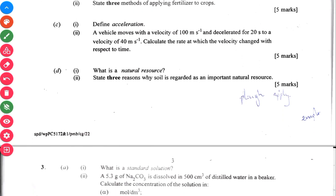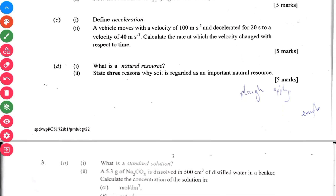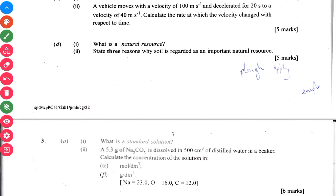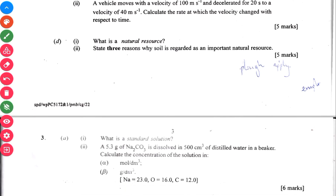The next question: what is a natural resource? State three reasons why soil is regarded as an important natural resource — so you talk about what soil is actually used for in this question.